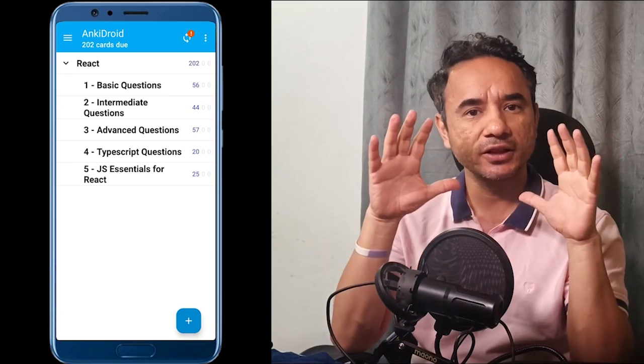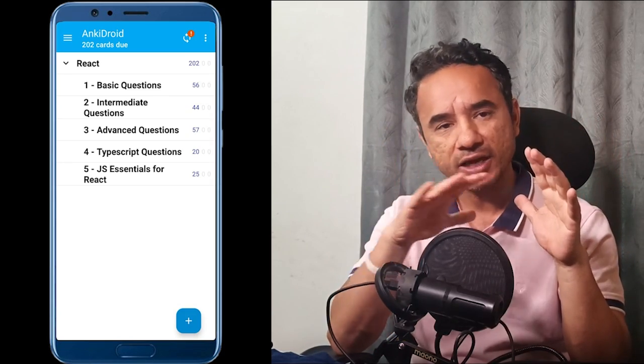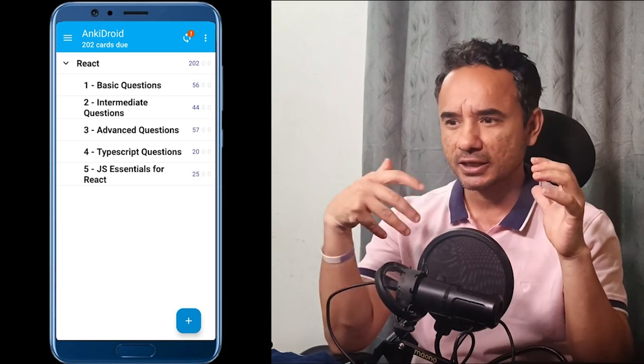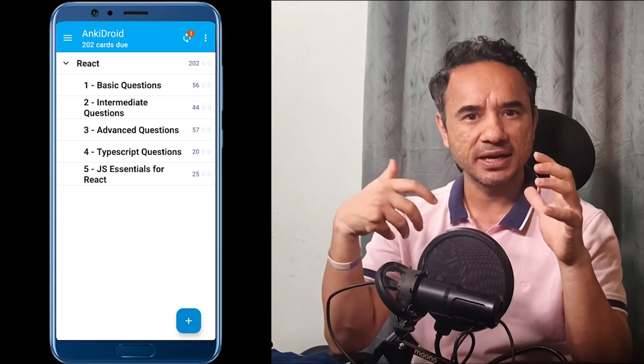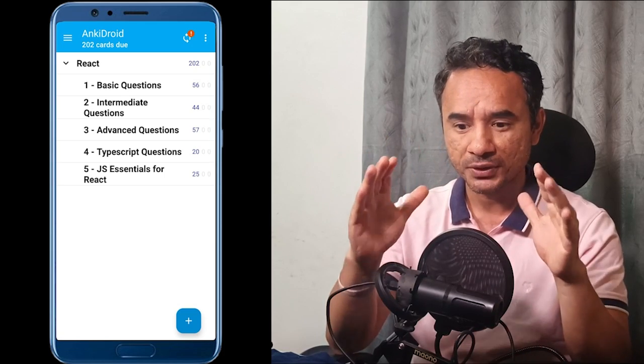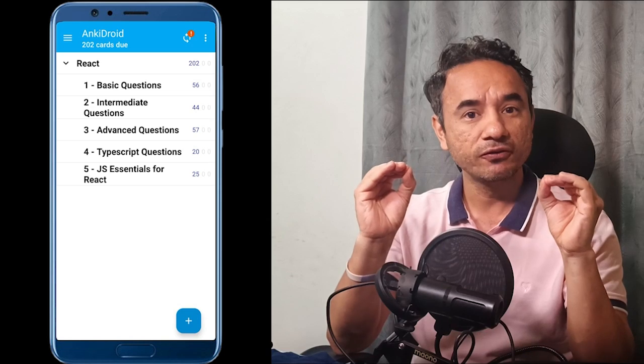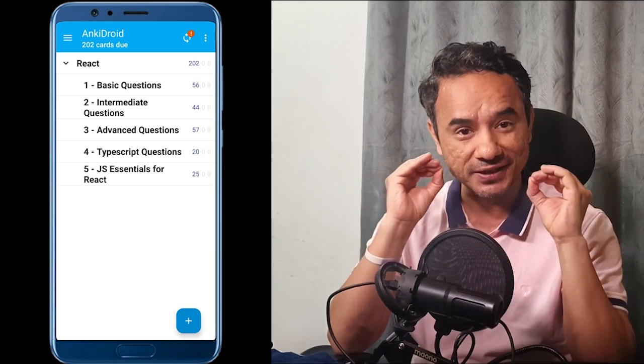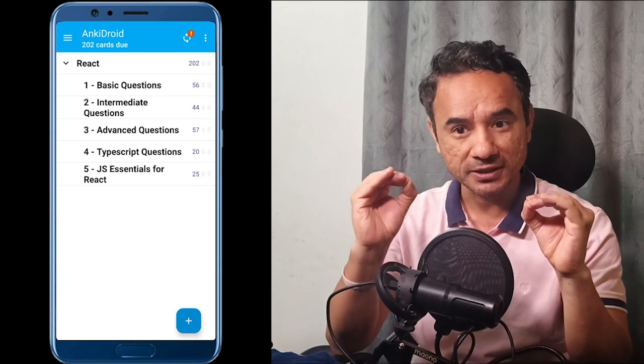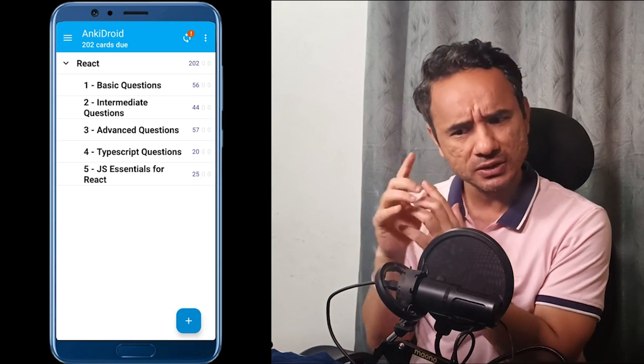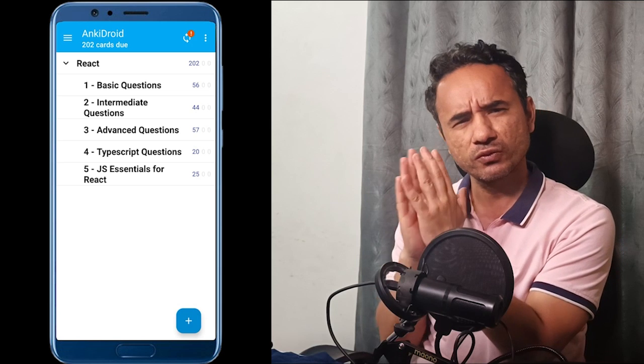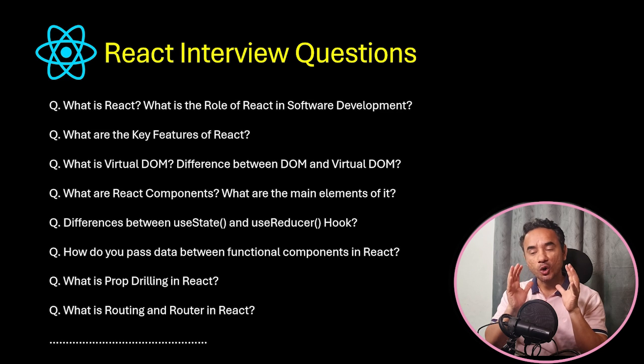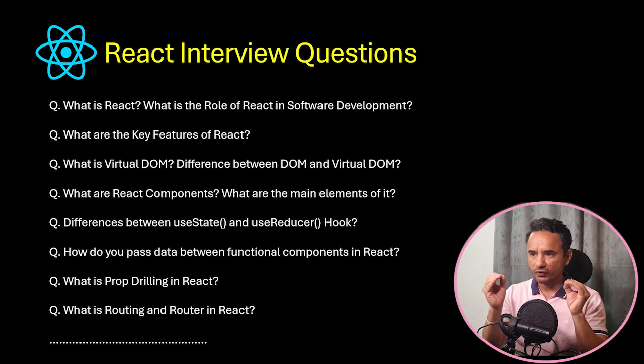So today I will show you a powerful way to practice React interview questions using Anki flashcard mobile app, so that in the future you will never forget any key concepts like lifecycle hooks, state management, Redux in your interviews. In short, you will feel confident in your next React interview. Keep watching. And yes, if you have seen my other Anki videos, this is very much similar.